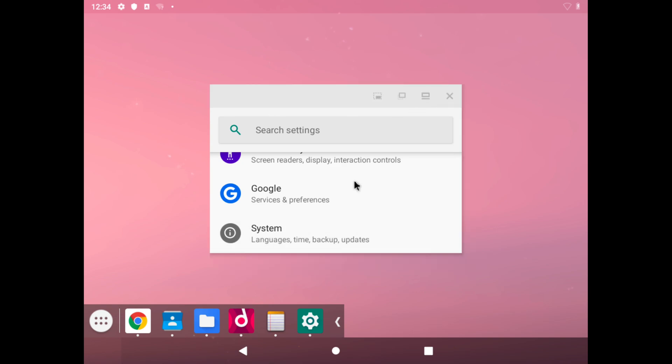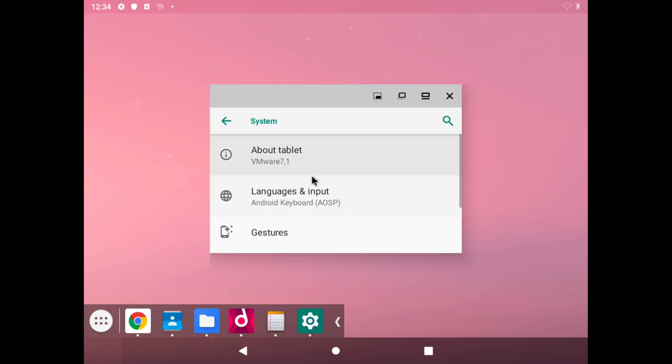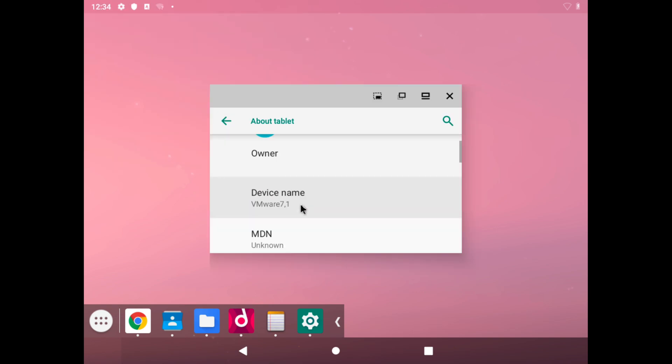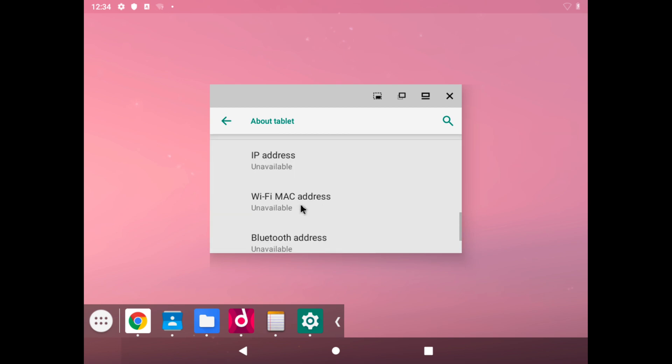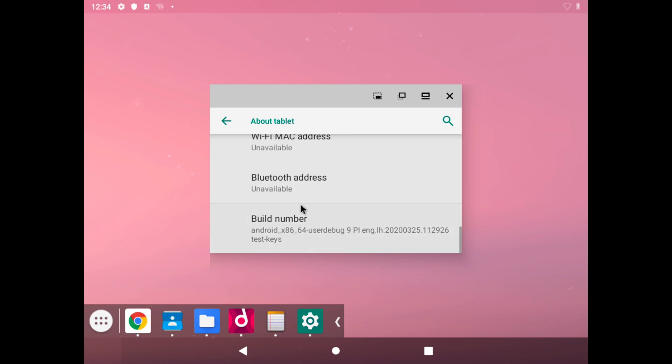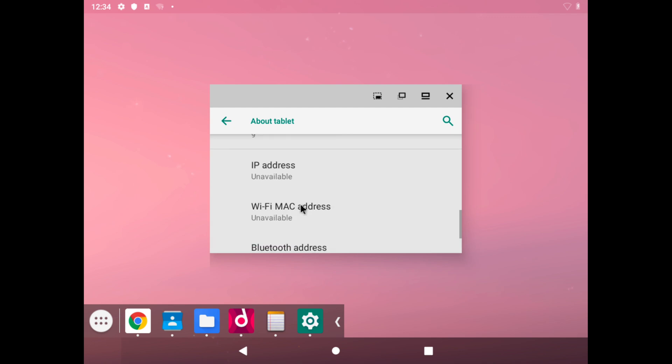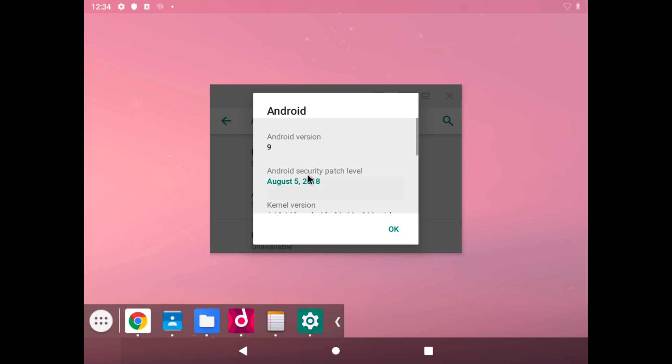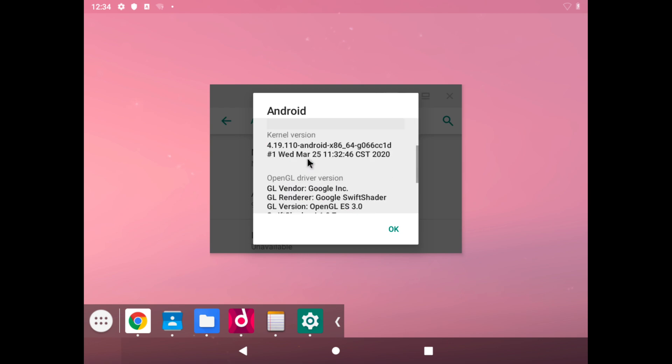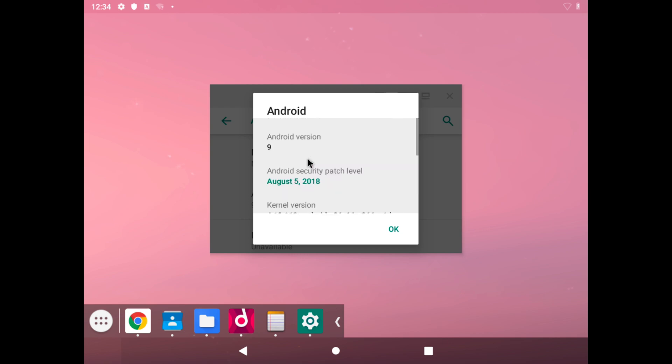If we click on system, we can look at about tablet. It's called VMware 7.1, which I believe is similar to a Mac designation where it would say like MacBook Pro and then the ID number, which is two digits usually or three now. If we click on the Android 9, this is what we get.